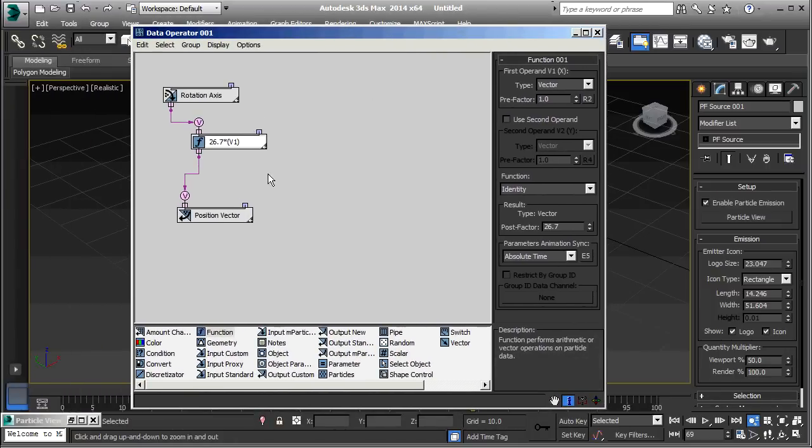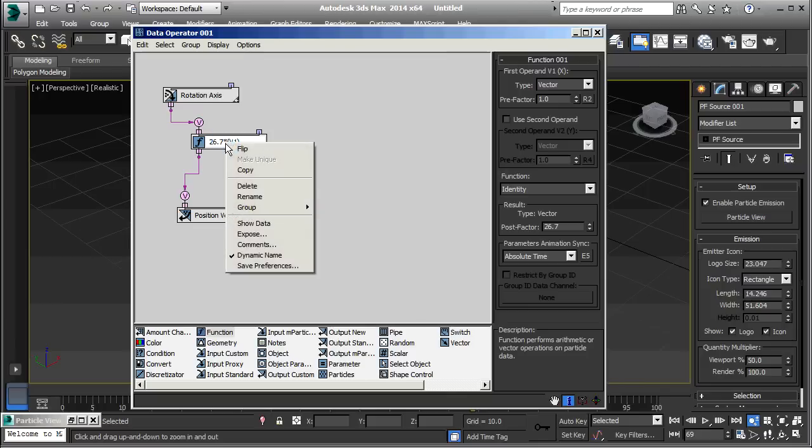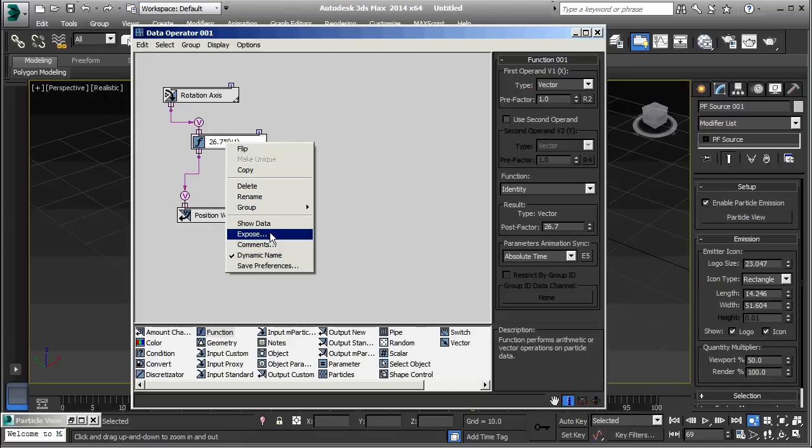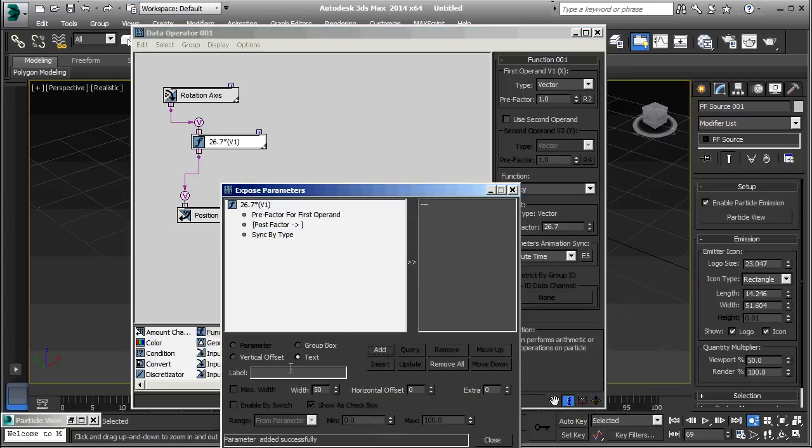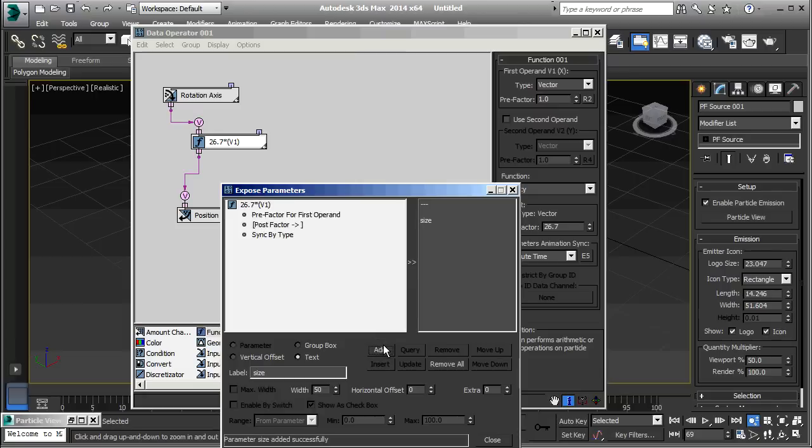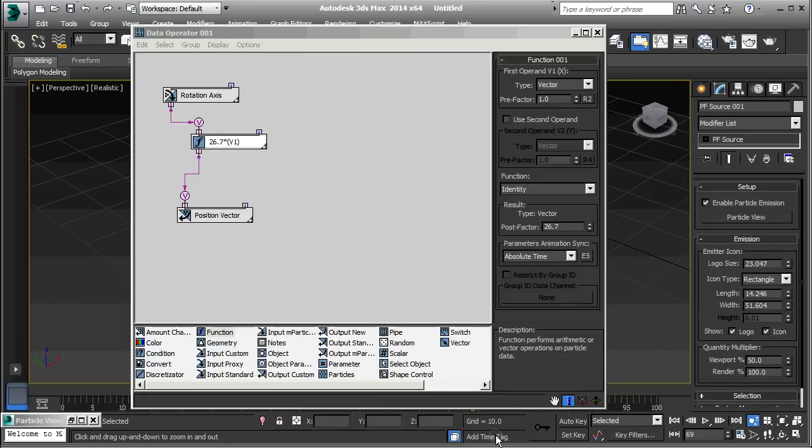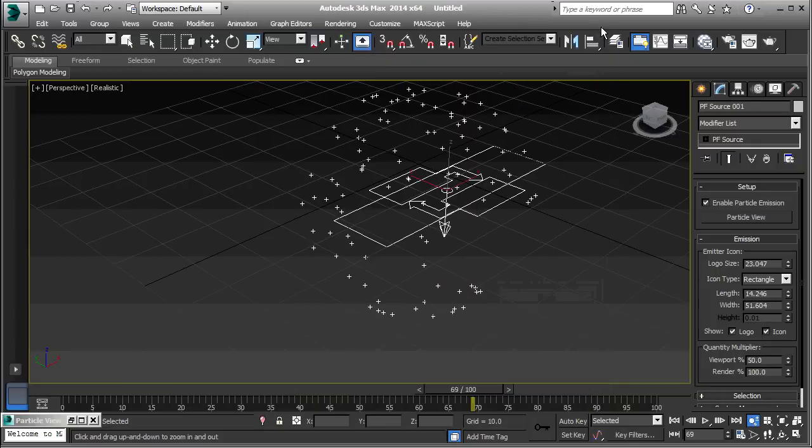So, one other thing I'm going to do is expose this control so that we don't have to come into the data flow to look at it. Just right click here. And, go to expose. It asks me what I want to expose. It's the post factor. And, here, give it a label. I'll just call this size. And, then, click add. And, then, close. Now, I can get completely out of this flow.